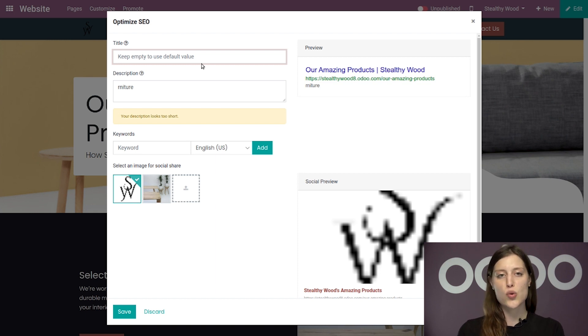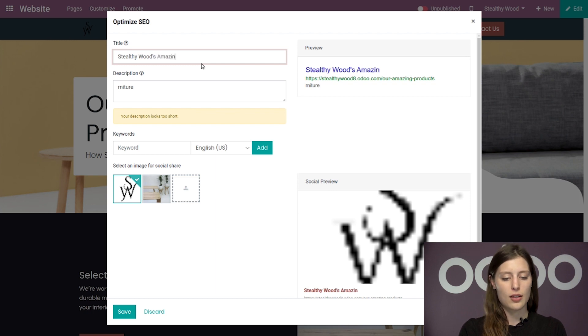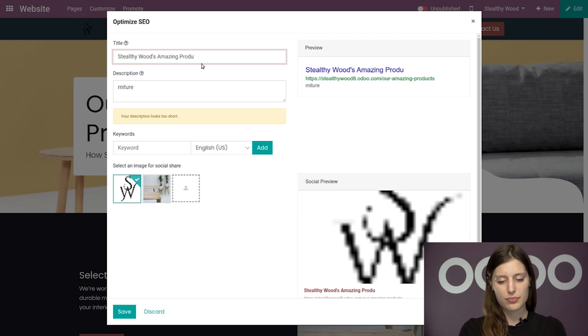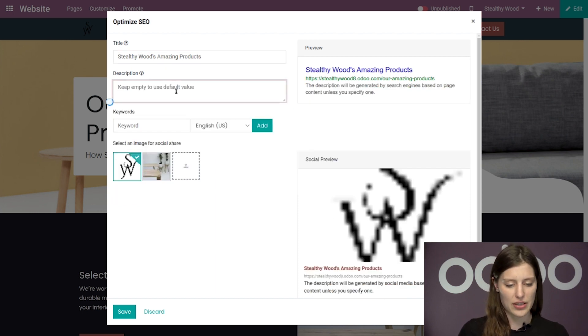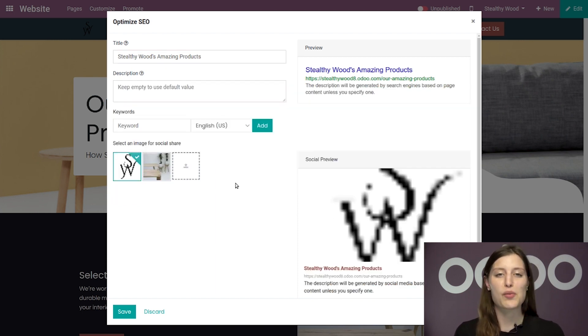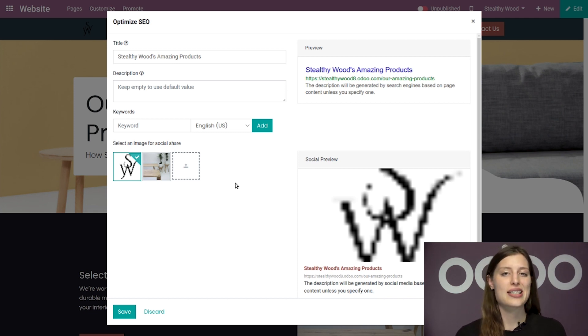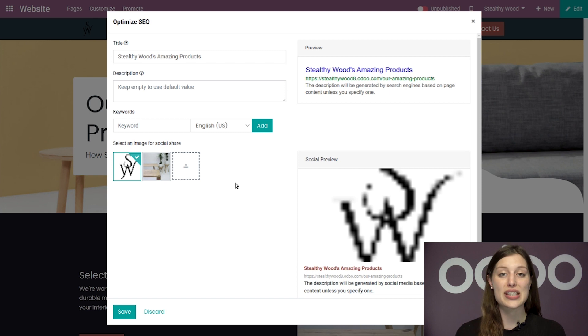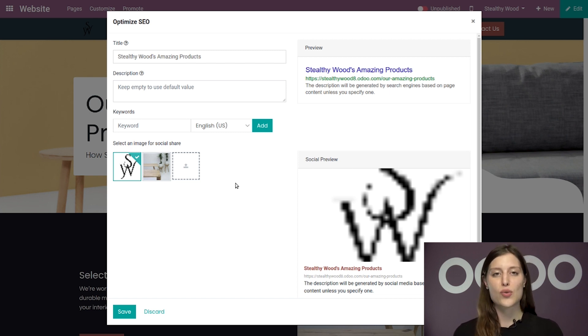So I'll go with something short like Stealthy Wood's Amazing Products. All right. And we have an incomplete description there, which I'm going to quickly remove. Now for the description, I'm going to want to write a concise summary of what visitors will see if they click on this link. I can also enhance the quality of the description by using keywords.